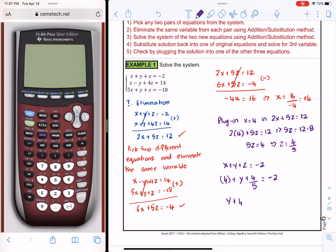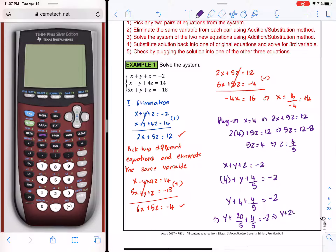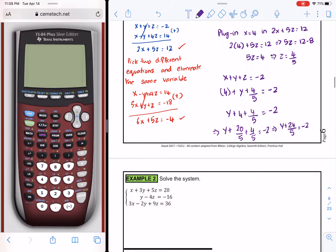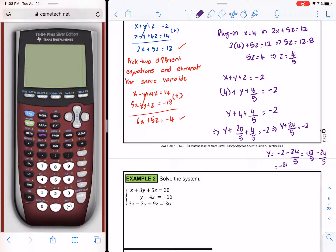Plugging in: y plus 4 plus 4/5 equals negative 2. Combining 4 and 4/5 over a common denominator gives 24/5, so y + 24/5 = negative 2. Then y equals negative 2 minus 24/5. Converting to a common denominator: negative 10/5 minus 24/5 gives y = negative 34/5.